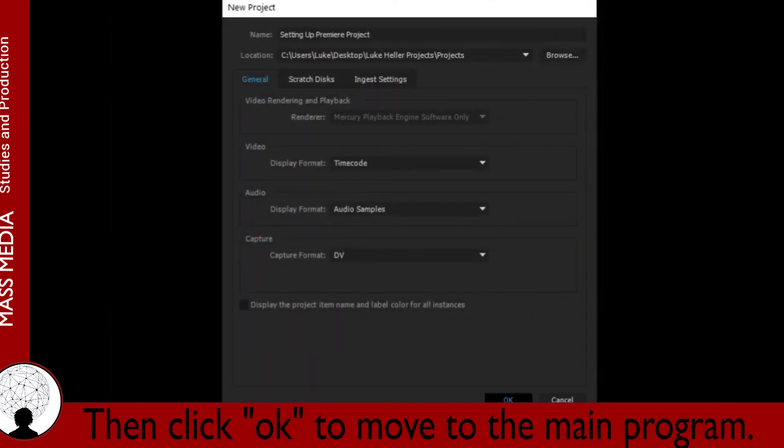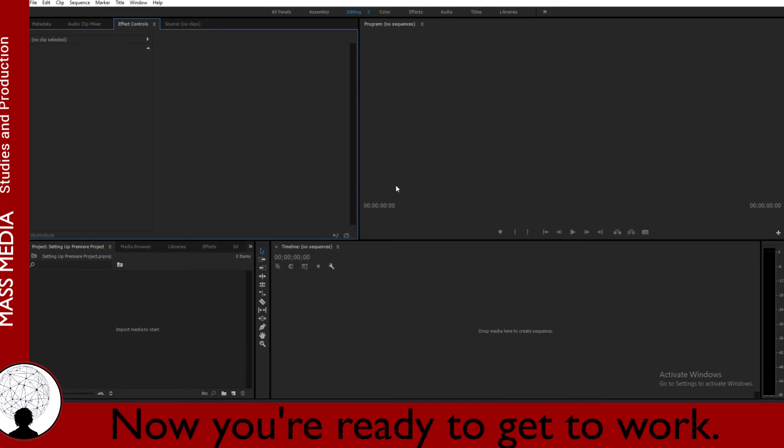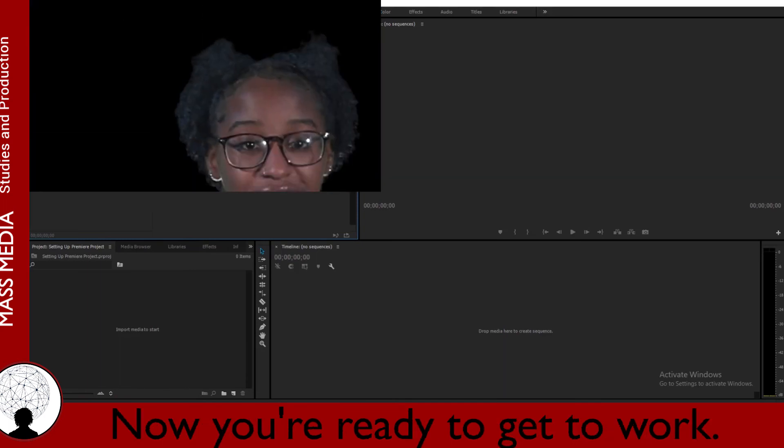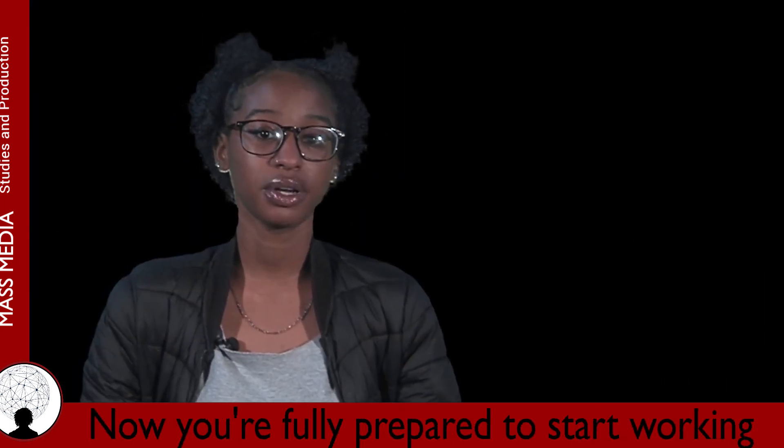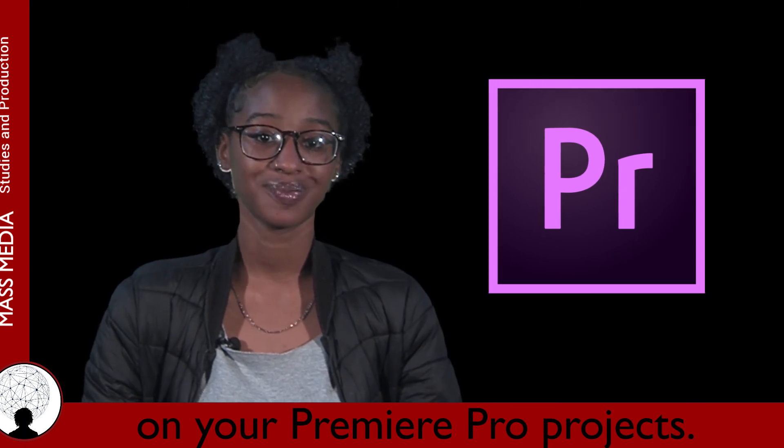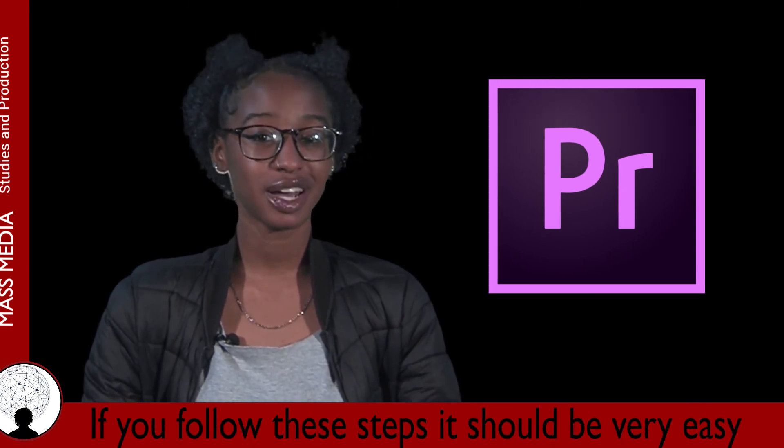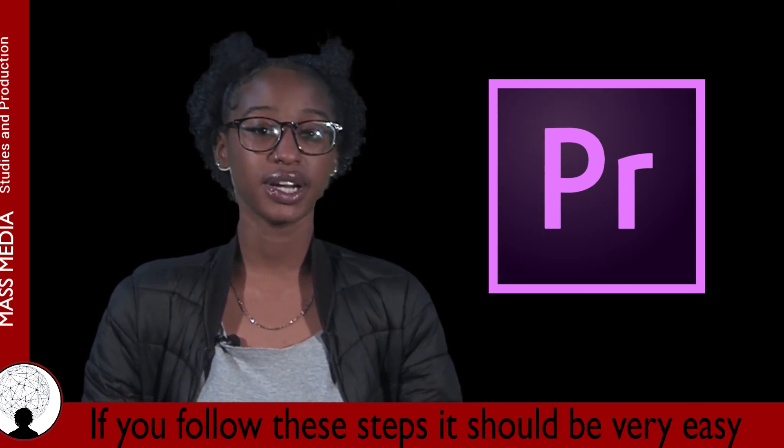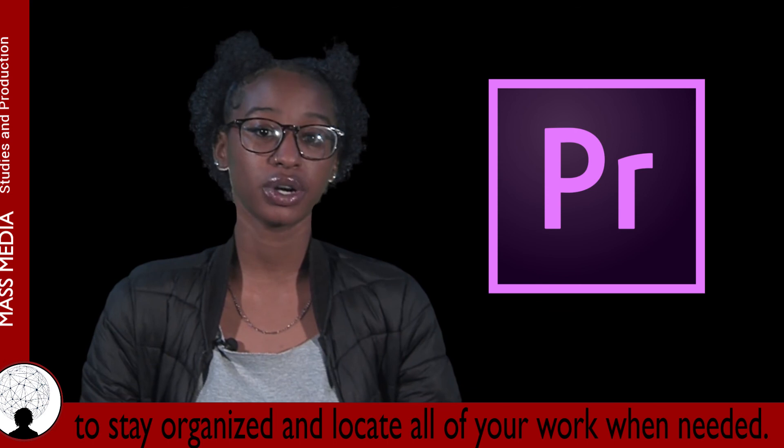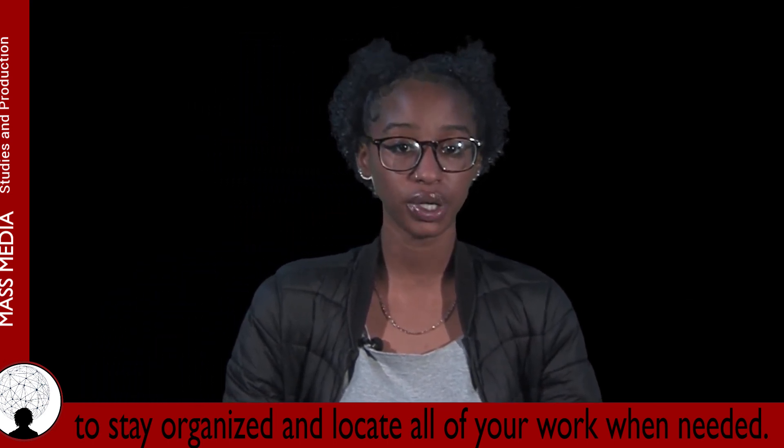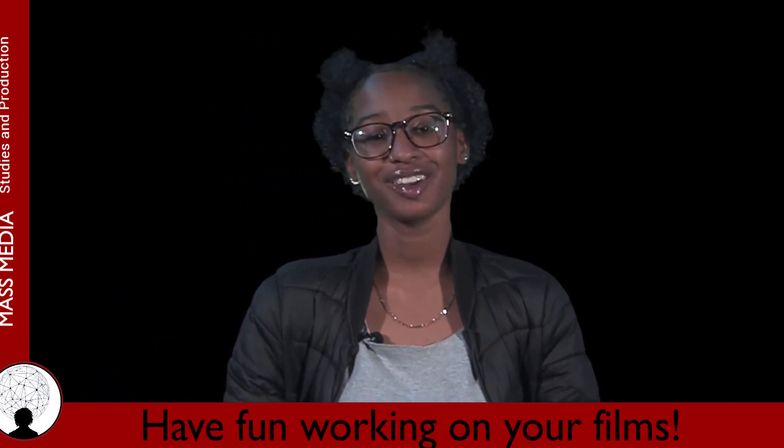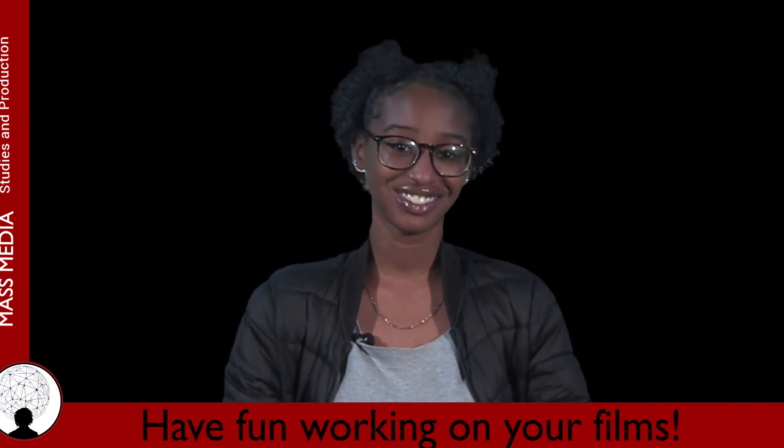Then click OK to move to the main program. Now you're ready to get to work. Now you're fully prepared to start working on your Premiere Pro projects. If you follow these steps, it should be very easy to stay organized and locate all of your work when needed. Have fun working on your films.